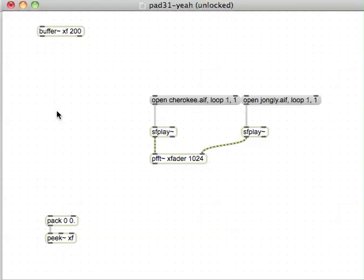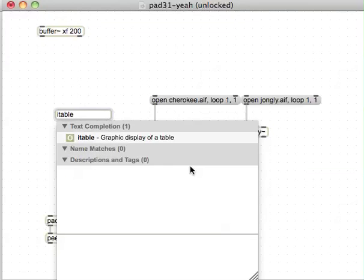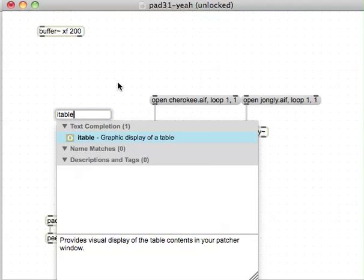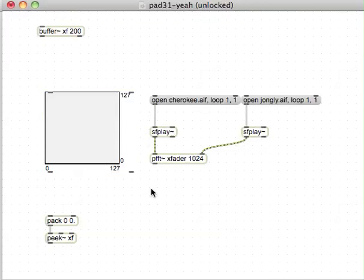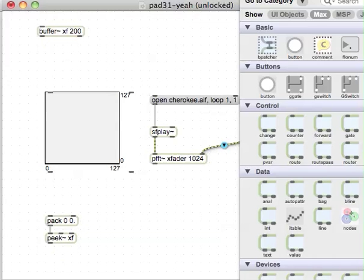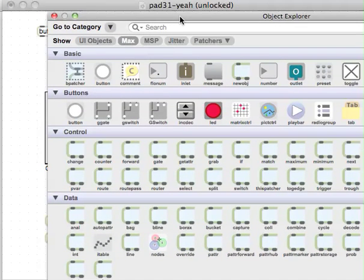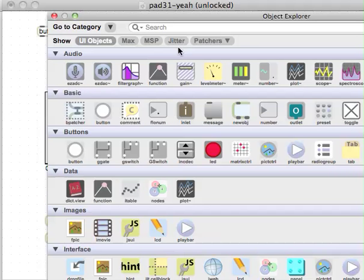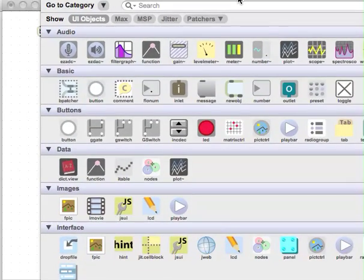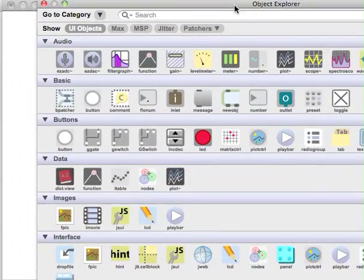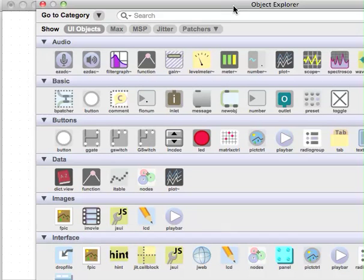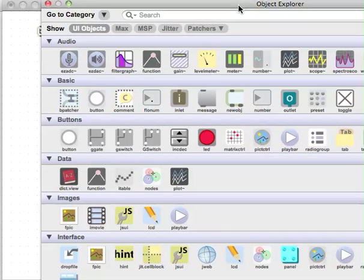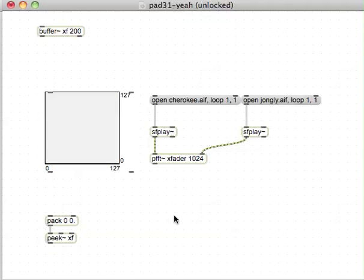I'm going to use the itable, which I don't even know what that looks like on the palette. I'm sure I can find it. Graphic display of a table. Let's just have a quick look on the palette. The object explorer is what it's now called. User interface objects, interface. I haven't been playing around with Max enough to know where any of these, oh there it is, itable. Good enough.